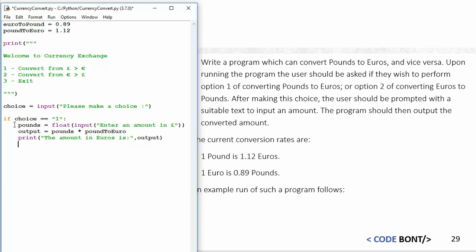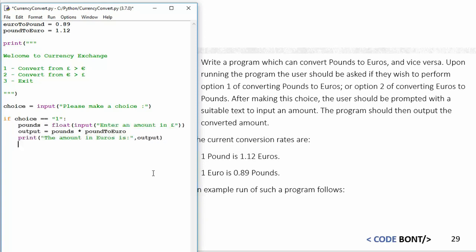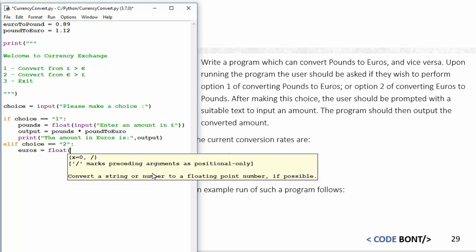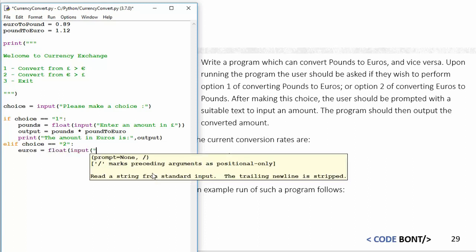That is the premise of this program—that is essentially everything that we need. We then need to do the reverse of that. I'm going to use an elif, so else if the choice is equal to two, then we need to have an input for euros. I'm going to say euros is equal to float input, "Enter an amount in euros."